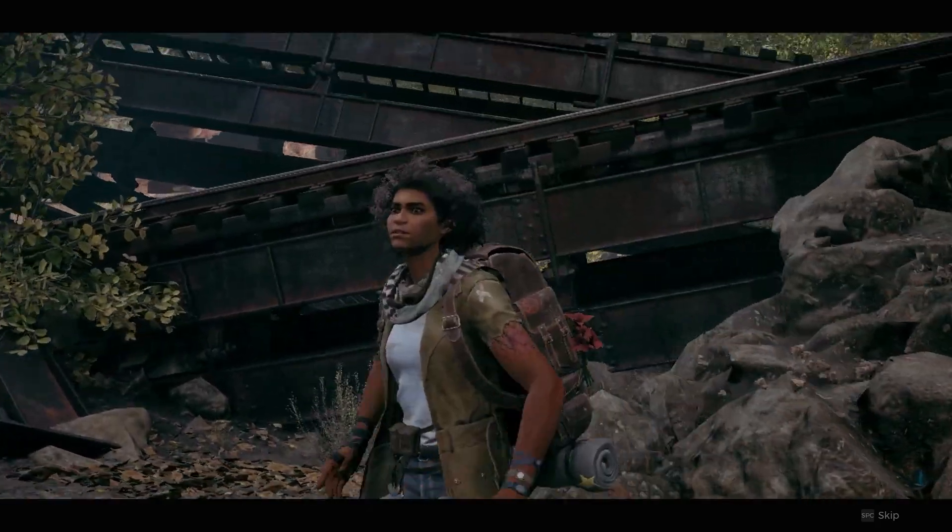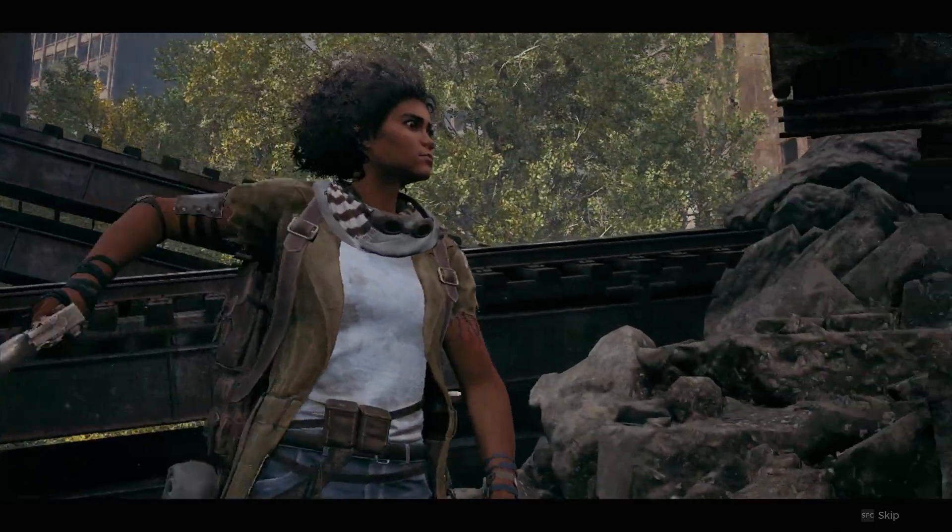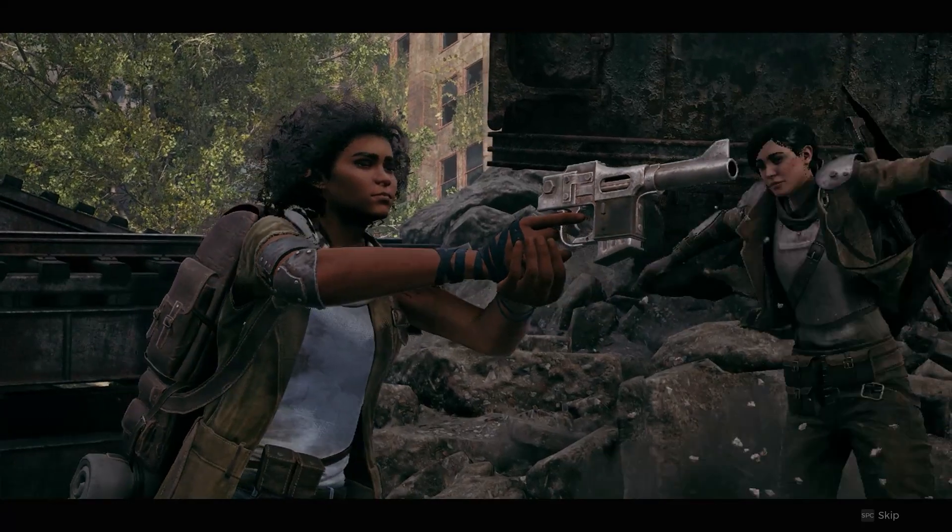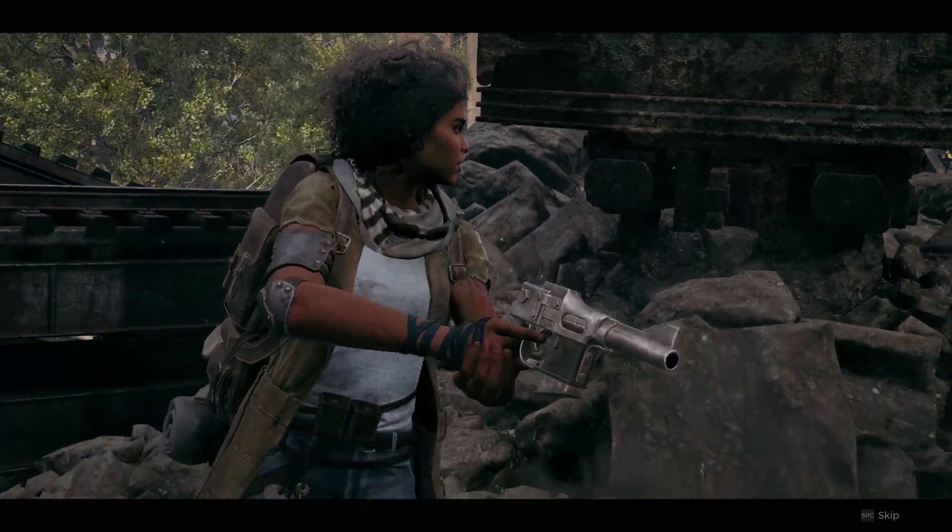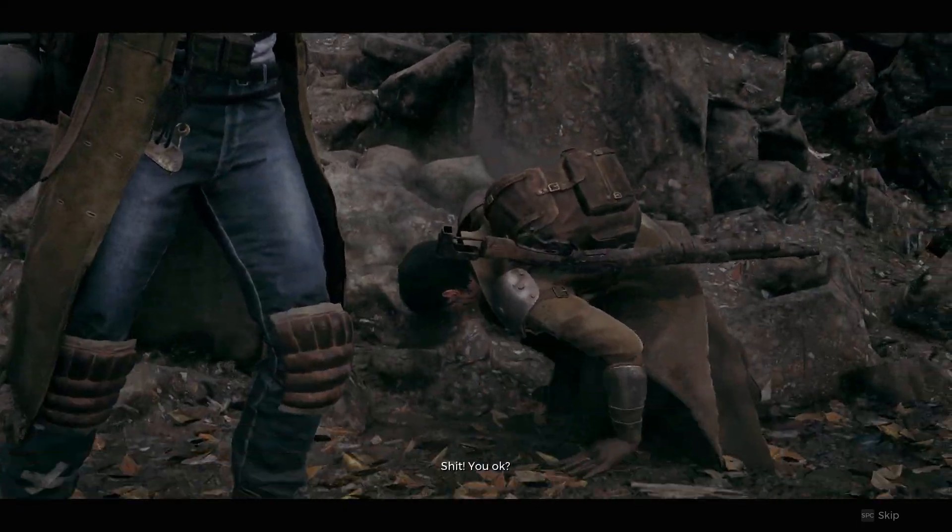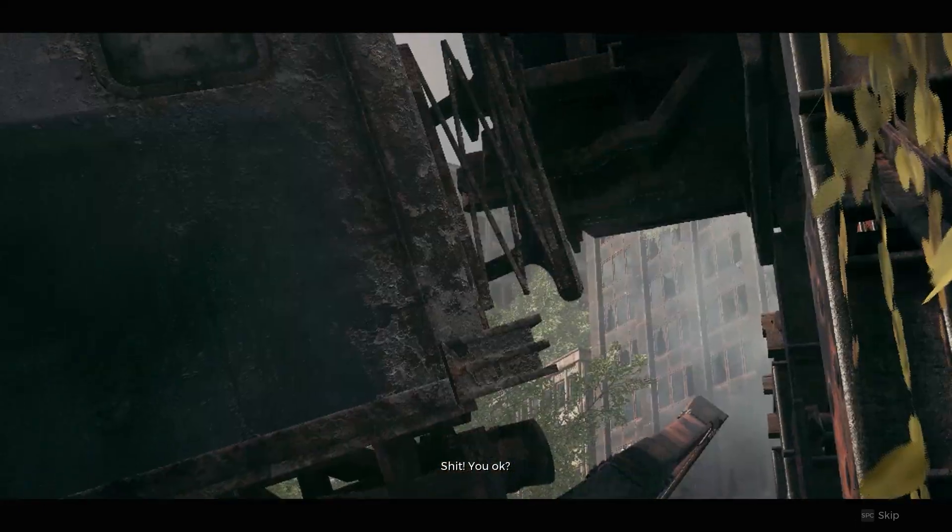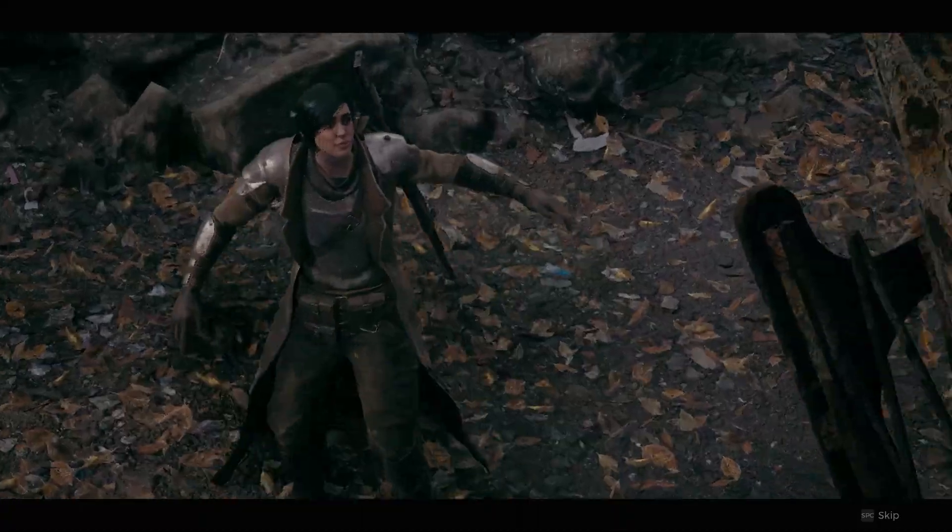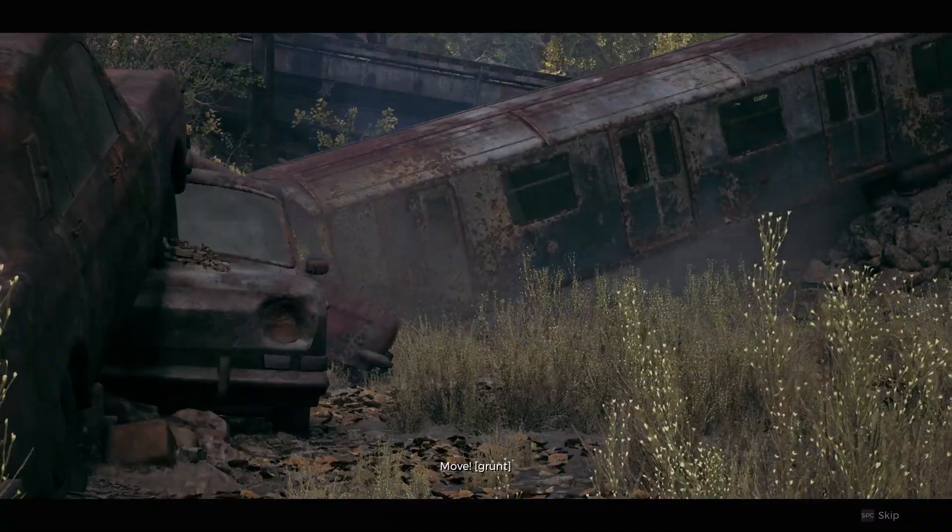If you're encountering the frustrating issue of Remnant 2 not launching, you're not alone. This video provides valuable insights into troubleshooting this problem and getting your game up and running.